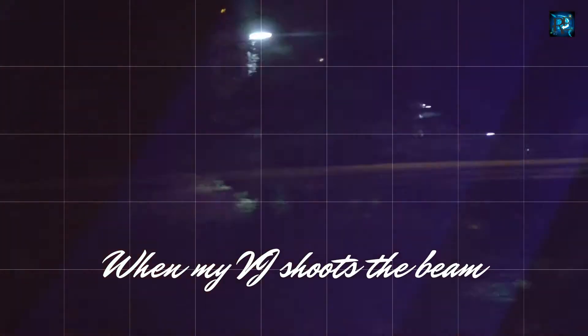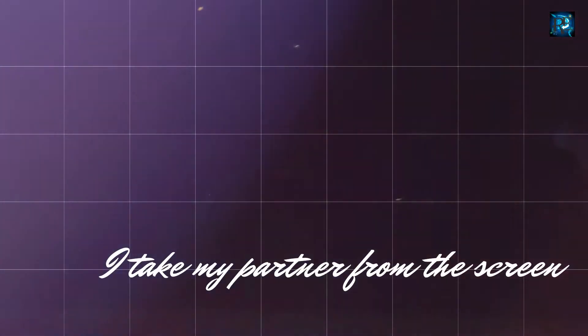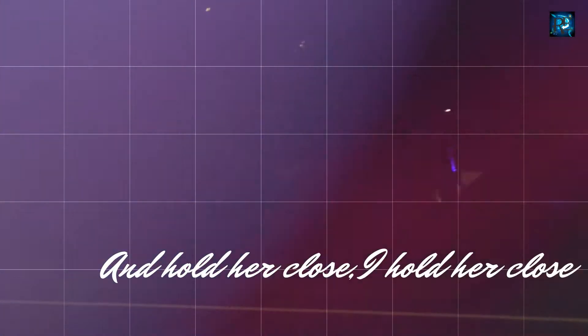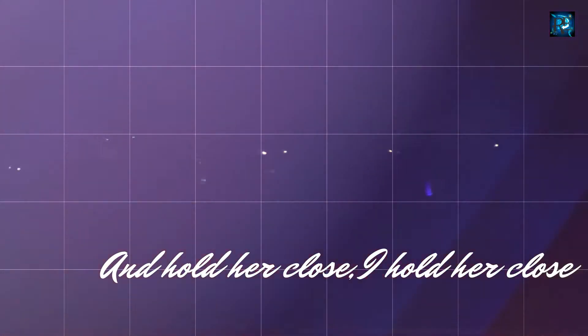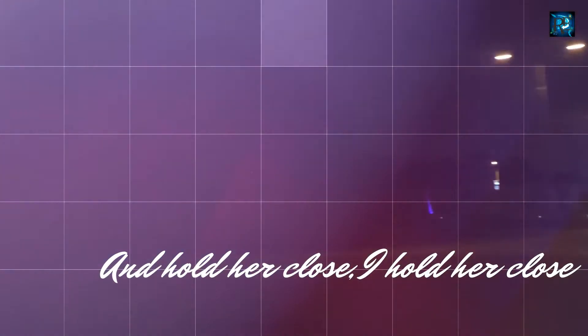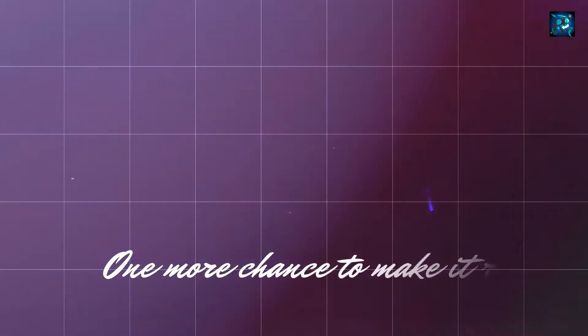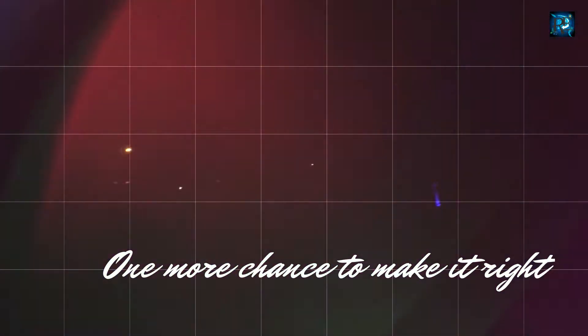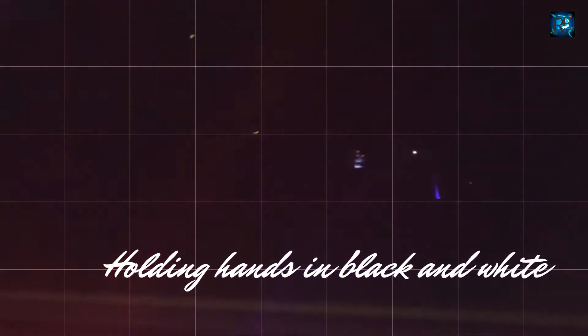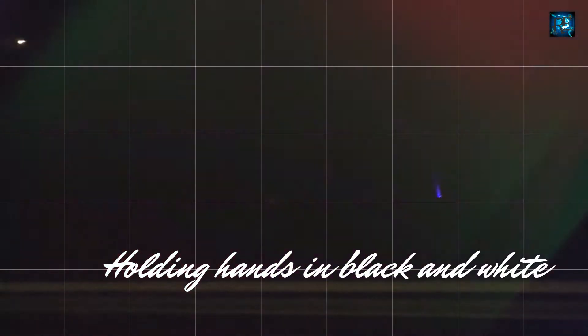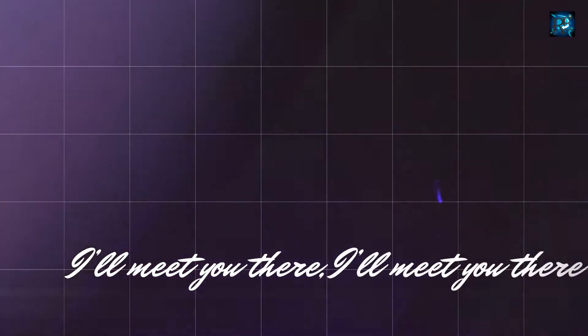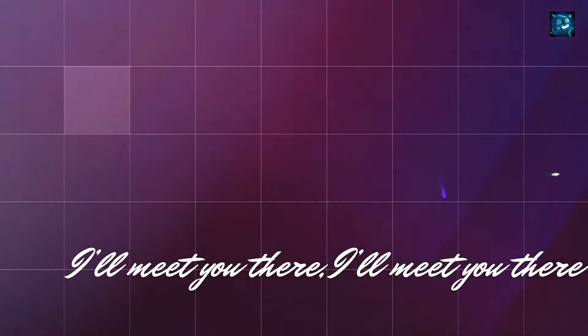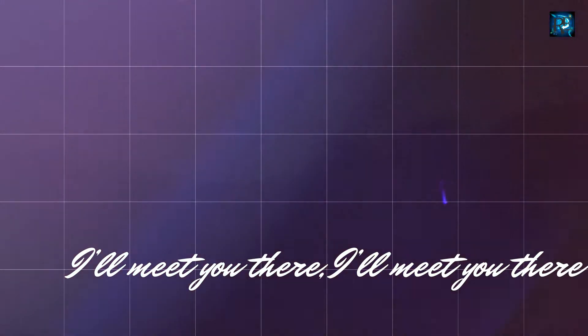When my beachy shakes the beam, take my partner from the screen and hold the cross, I hold the cross. One more chance to make it right, holding hands in black and white, I need you there, I need you there.